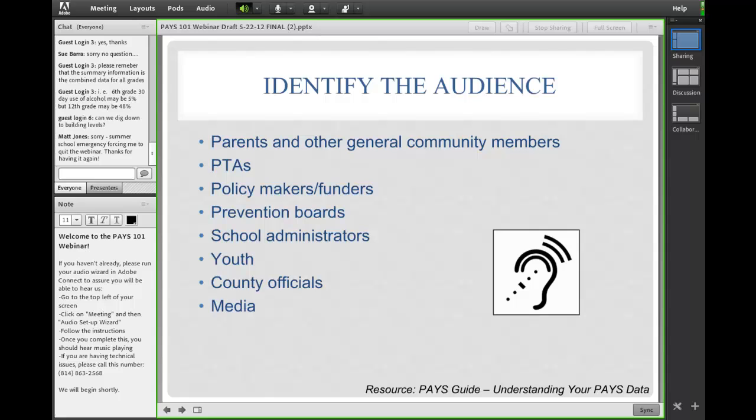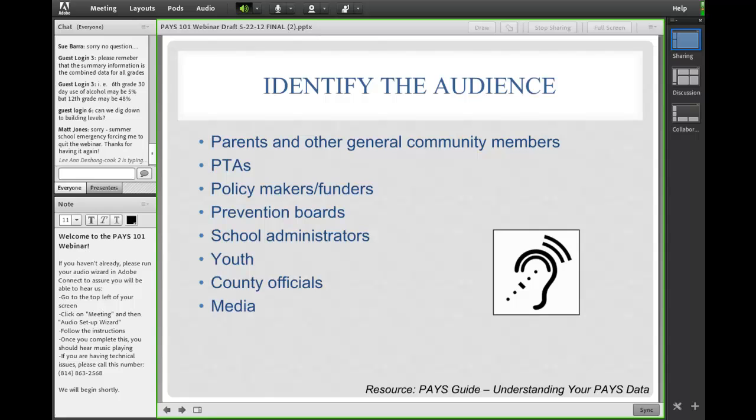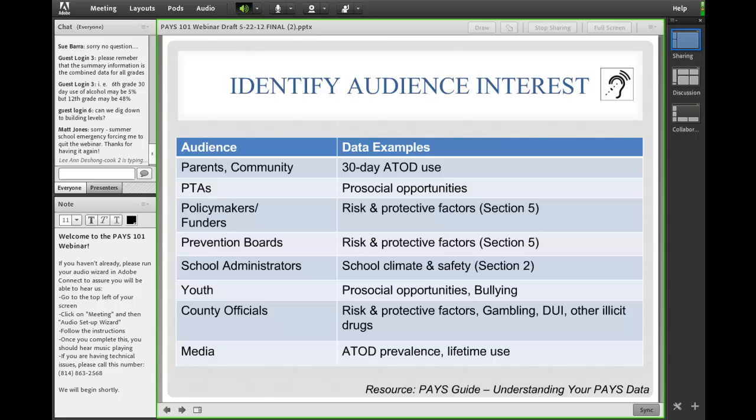Parents and other community members are probably more interested in certain pieces of information and want to hear it in a certain way than a prevention board, which is probably comprised of a lot of very busy people. So this is step one: just thinking through who am I planning to speak to.